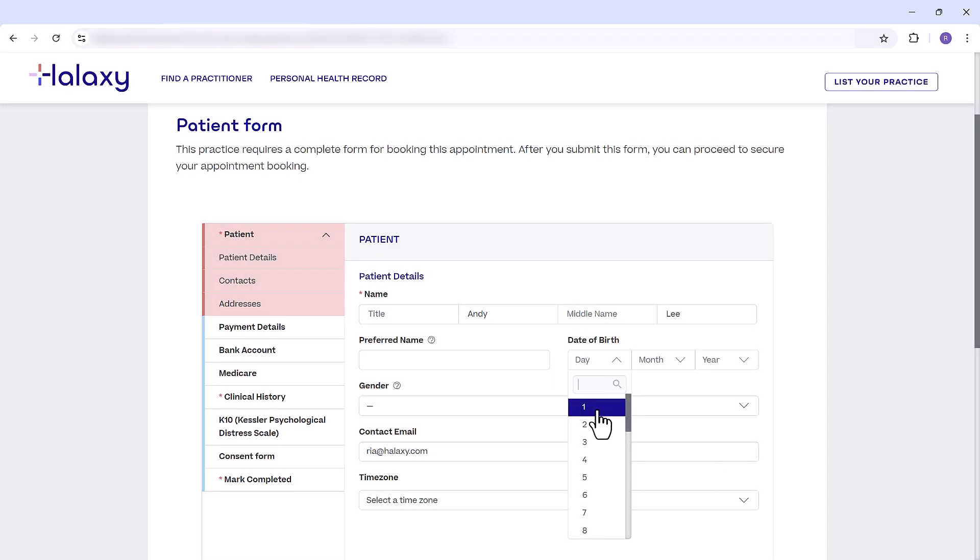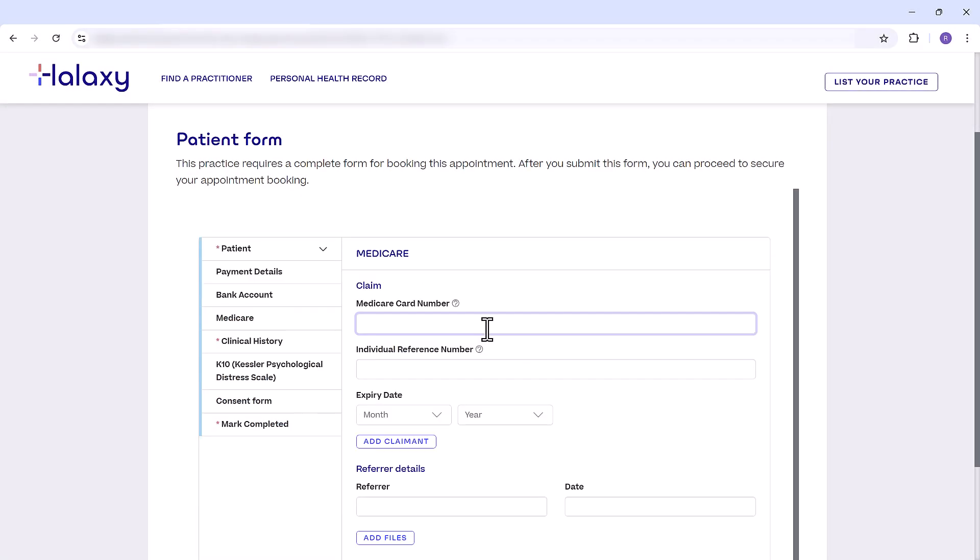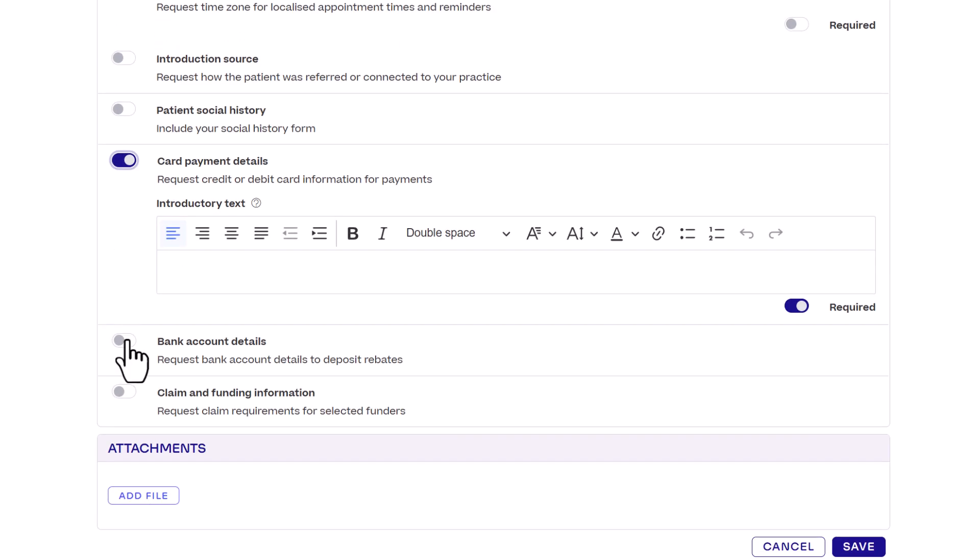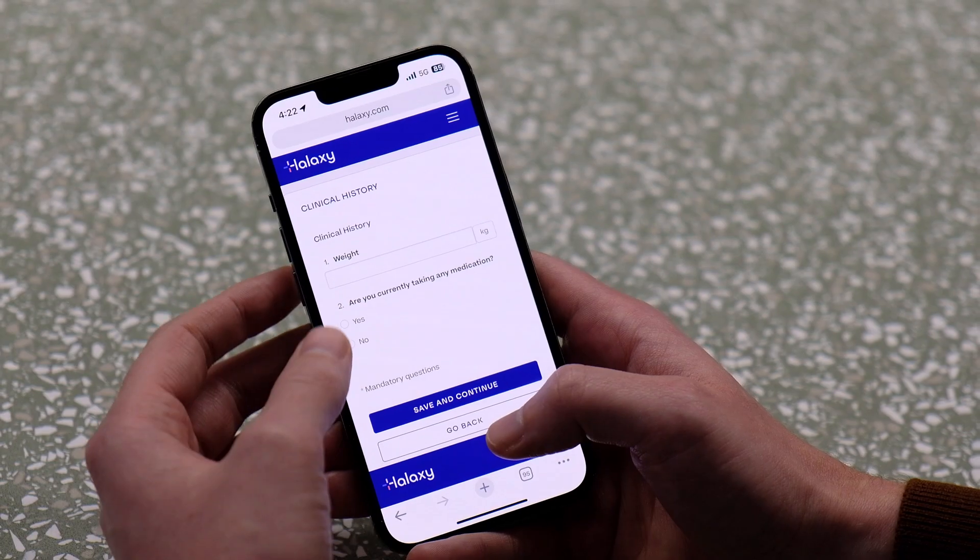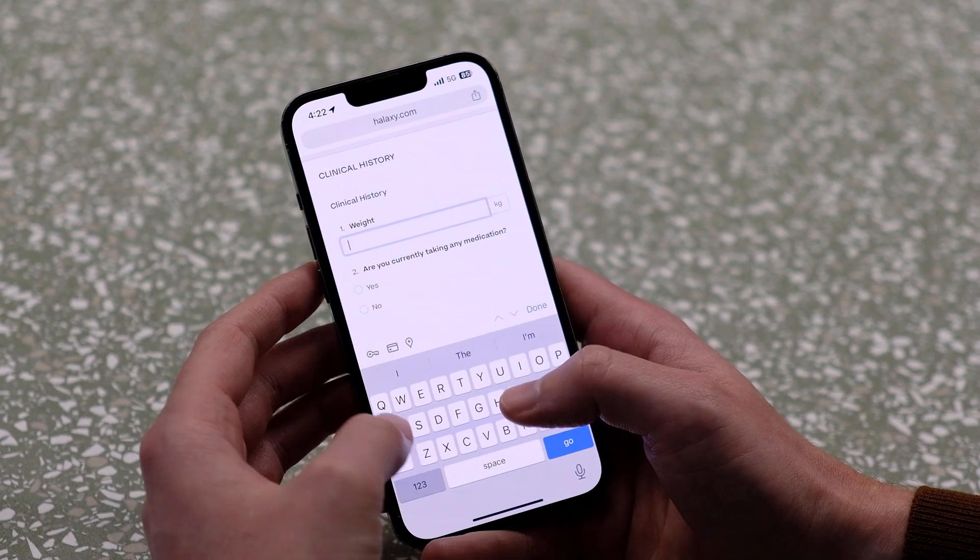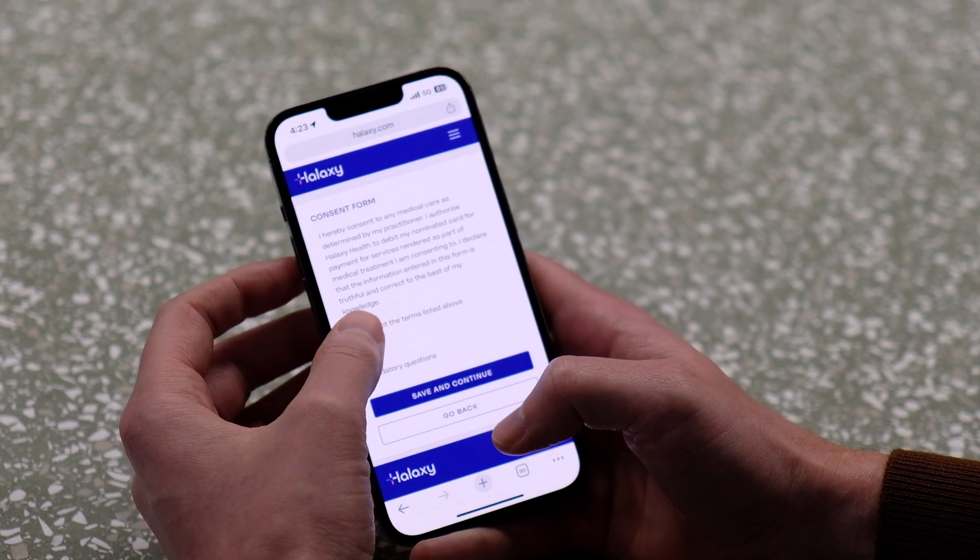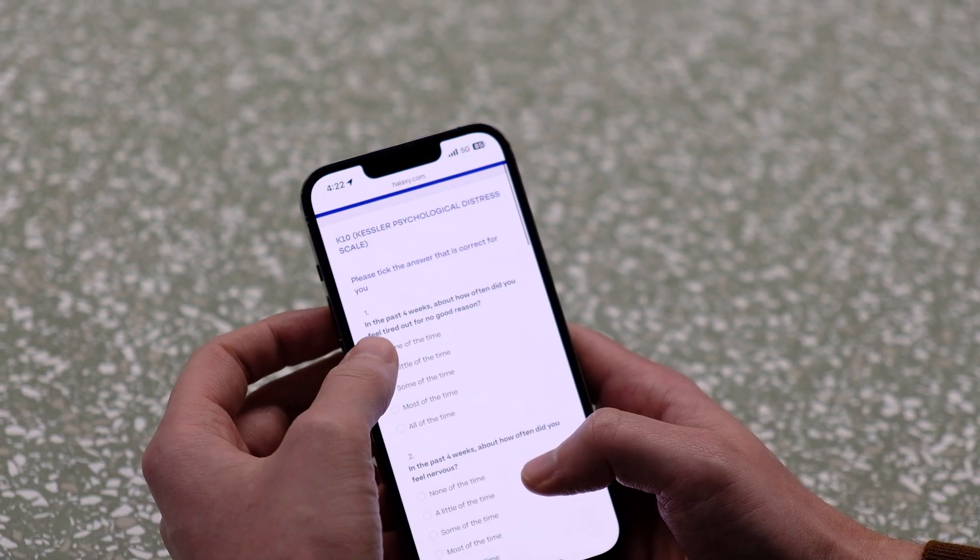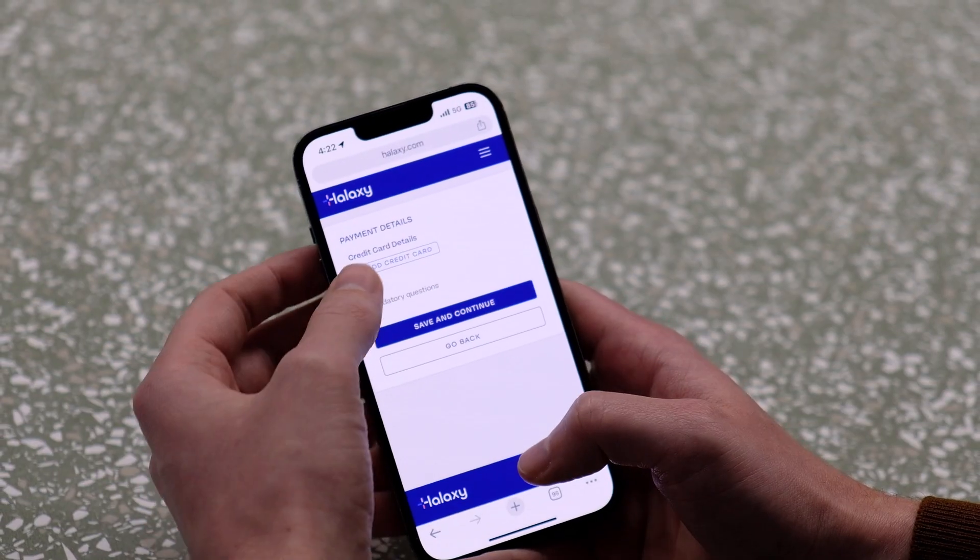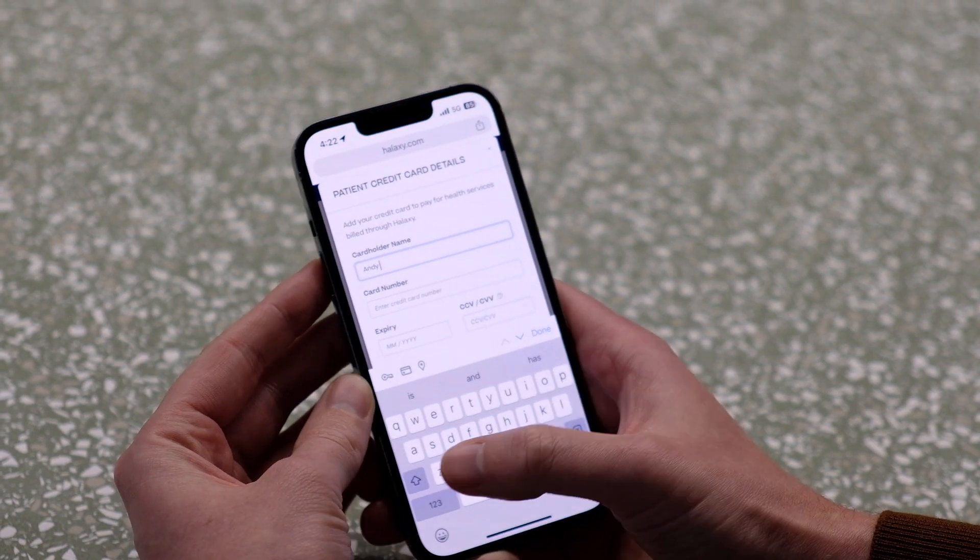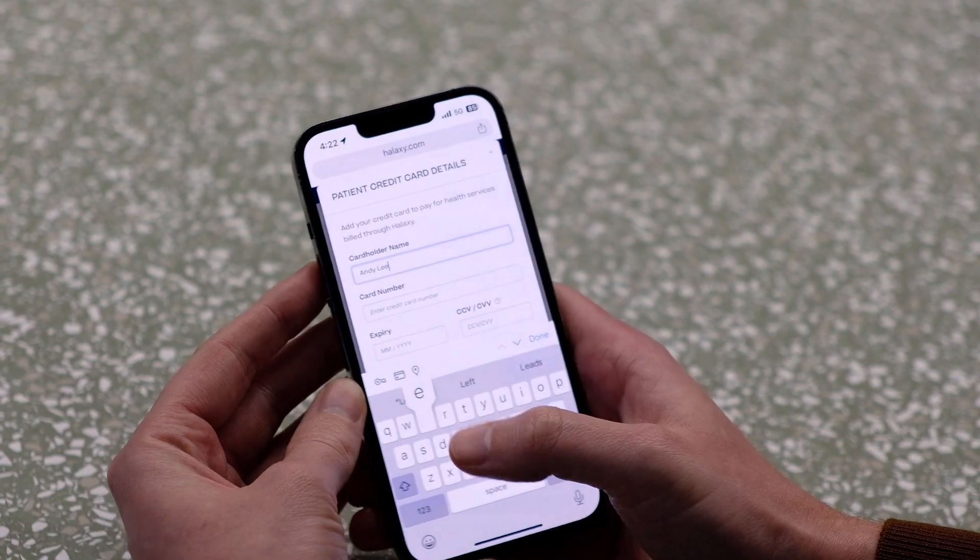Halaxy's patient forms make it easier to collect the information you need from your patient even before they walk through your door. They're fully customizable and can be used for anything from intake and consent to service agreements, clinical tools and even admin updates like payment or claim details.